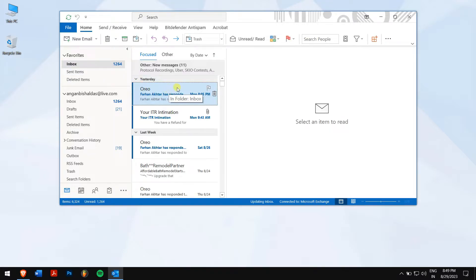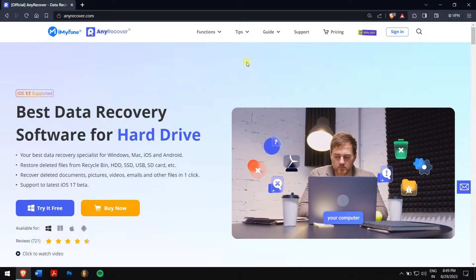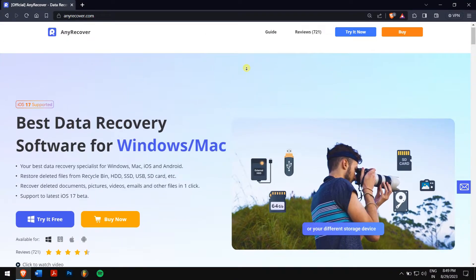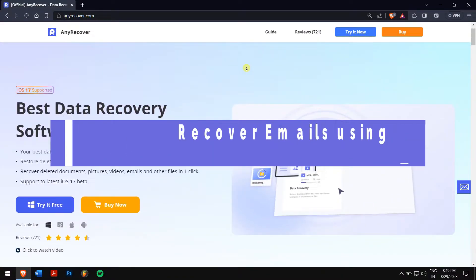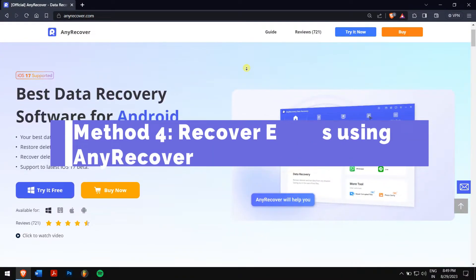Even if this way doesn't work for you, maybe the emails were deleted for more than 30 days, then using a professional data recovery software is the only option. And for that, we'll be using the best data recovery software that is available on the internet, which is nothing but AnyRecover.